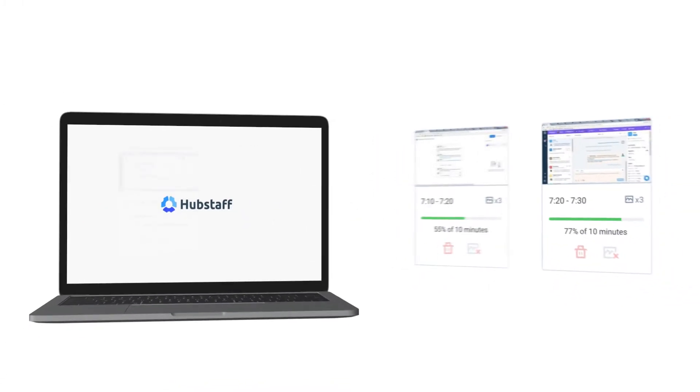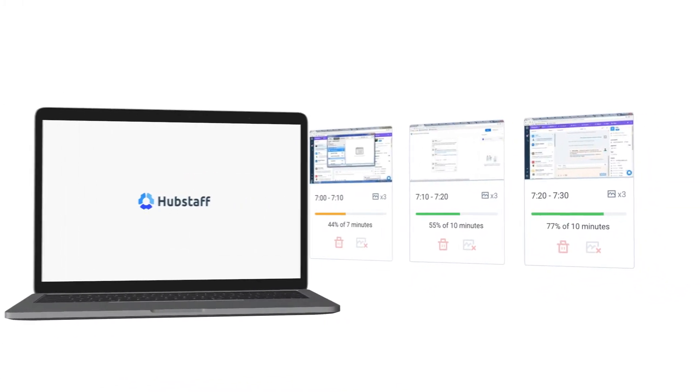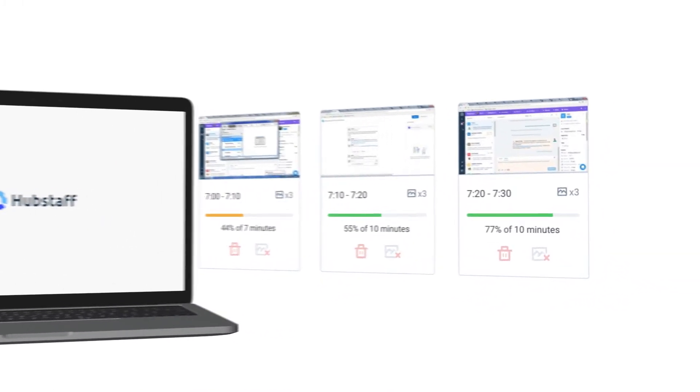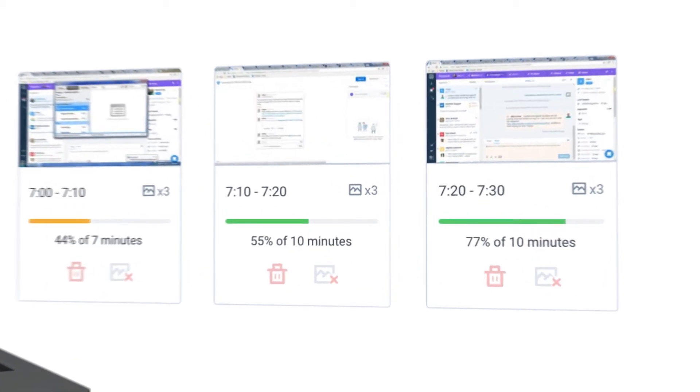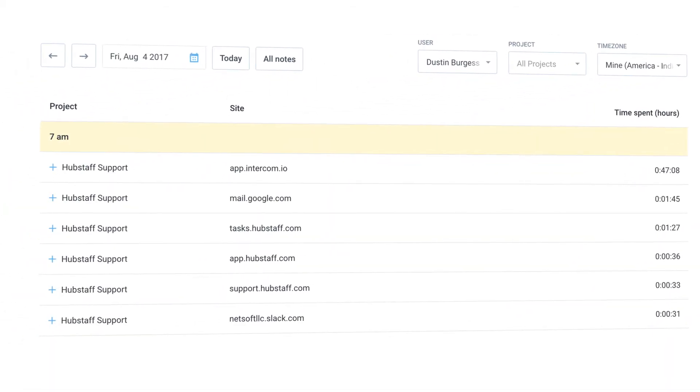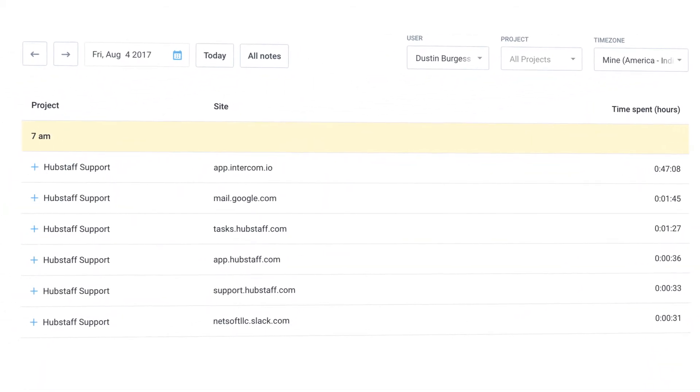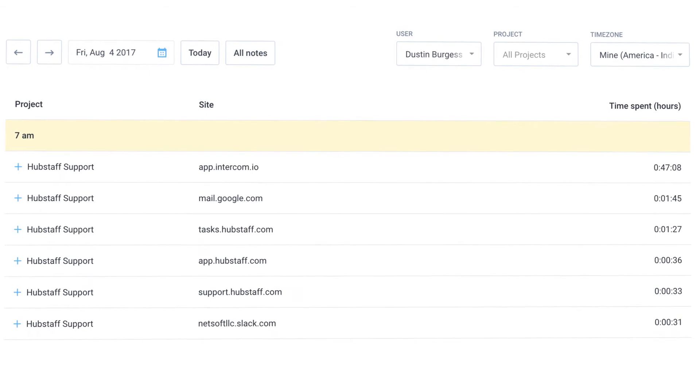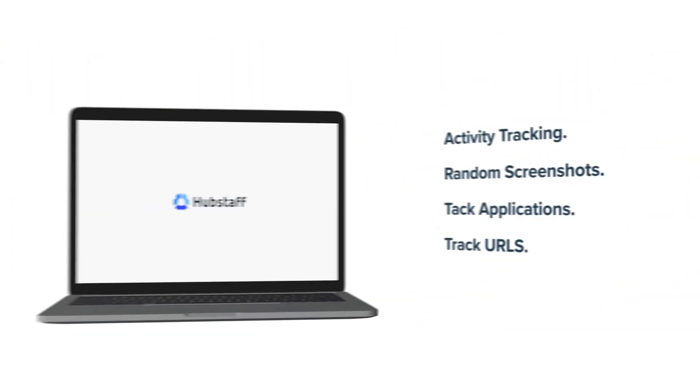The Hubstaff desktop apps will track how active employees are, capture randomized screenshots, track applications and URLs used by team members, and allow you to control spend by week or by project.